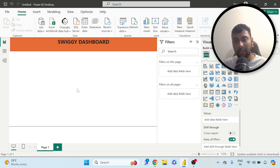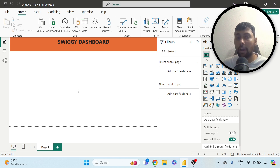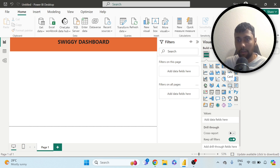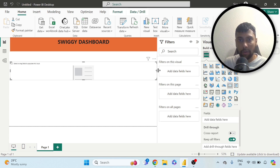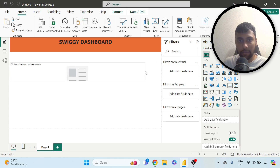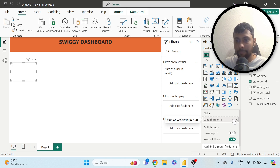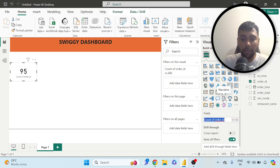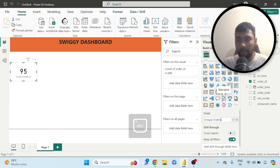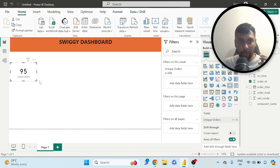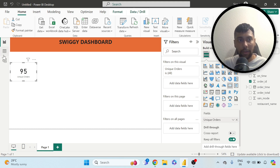Now let's see what we want to see. Overall, I want to observe the total orders that I made — the total unique orders — and just see this number. I can click on scorecard, adjust and drag the size, and within this I want to count the unique order ID. I'll go to orders, click on order ID, select count distinct, and rename it 'Unique Orders.' The total unique orders I have made in this data is 95.